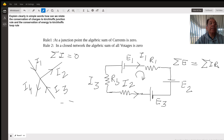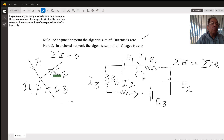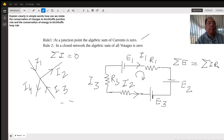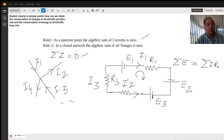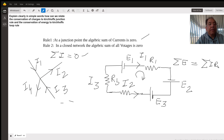So there are two rules. Rule number one says at a junction point the algebraic sum of currents is zero. If this is a point at which so many currents are joining, some currents will be coming in, some currents will be going out, but the net algebraic sum of currents has to be zero because at a junction point current is the rate of flow of charge.